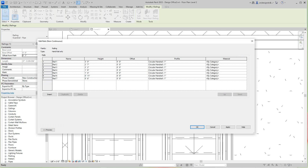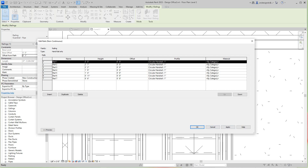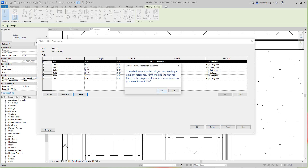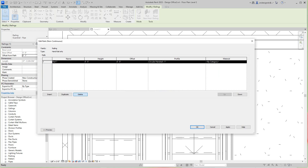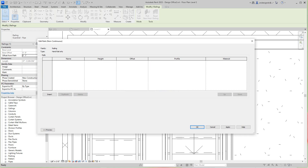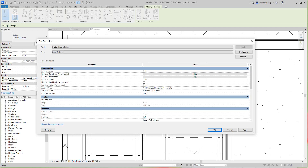I'm going to delete all of these — I don't need them. Clicking delete, delete, delete — yes I want to continue. Now I want nothing here basically. I'll click Apply and OK.